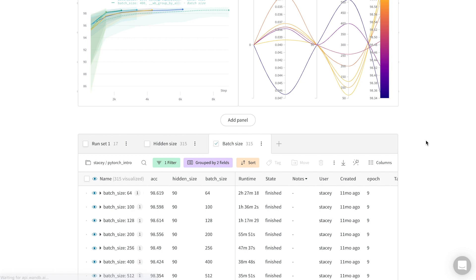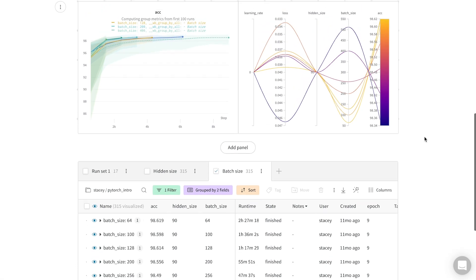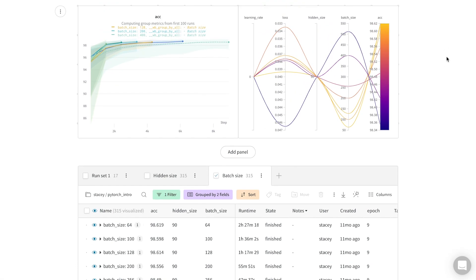Once I'm happy with this report, I can save it and share it. There's one more trick, which is that by default these reports are live dashboards, so any new experiment runs in my project will actually show up in this chart.